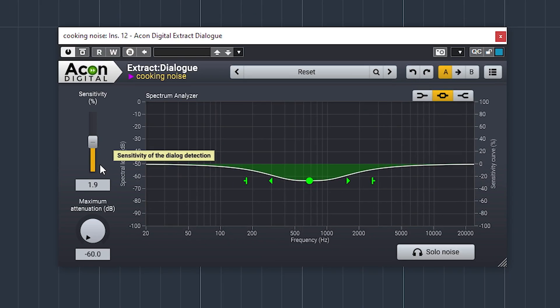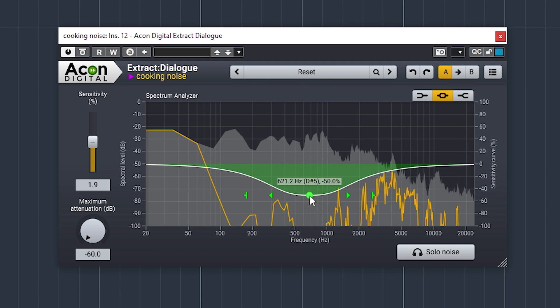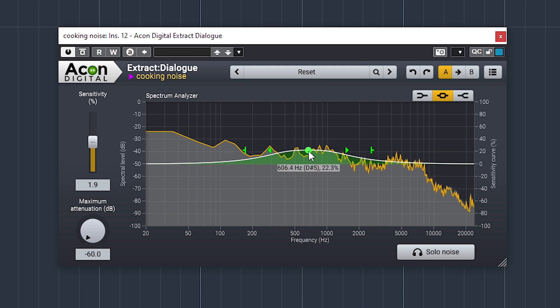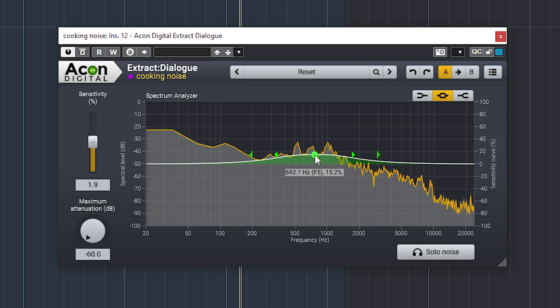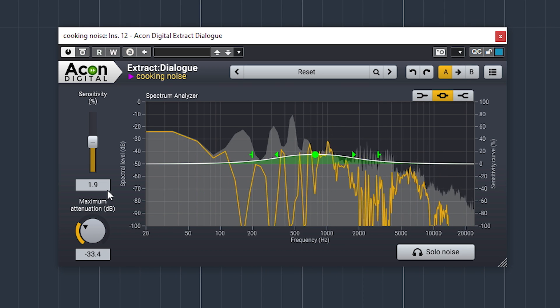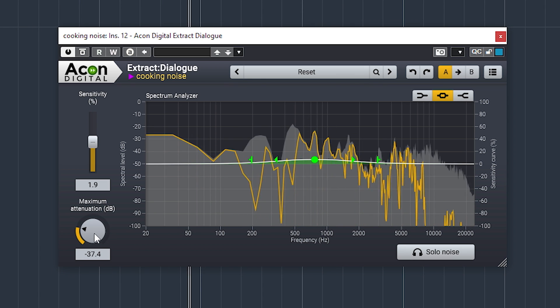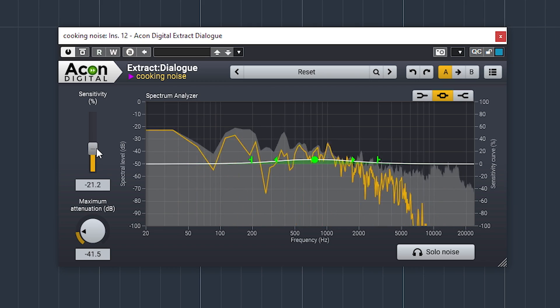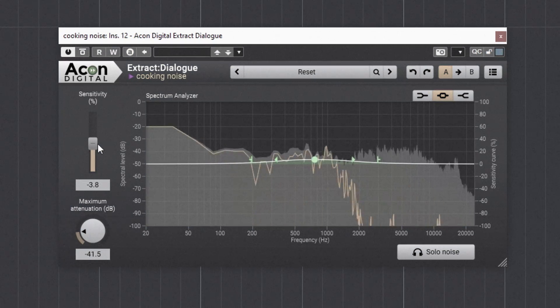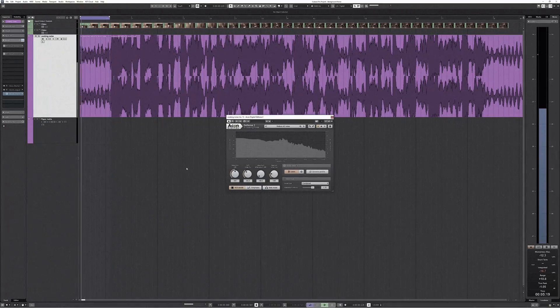The next ones are the Acon plugins. If you hear an audio dropout, that is because I run the demos. Acon Extract Dialogue does it like this. [audio demo plays] Acon Extract Dialogue removes the noise, but you need to tweak it with the settings.